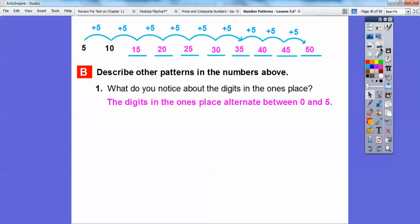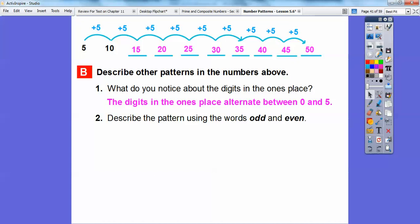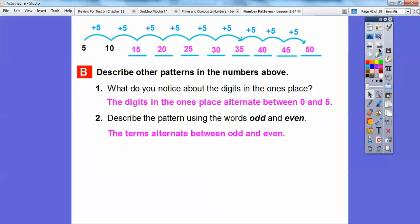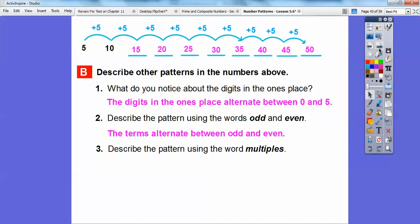Describe the pattern using the words odd and even. 5 is odd, 10 is even, 15 is odd — you look at the ones digit to determine odd or even — 20 is even, odd, even, odd, even, odd, even. So the pattern alternates between odd and even numbers. Describe the pattern using the word multiples: 5, 10, 15, 20, 25, 30, 35, 40 — these are all multiples of 5.